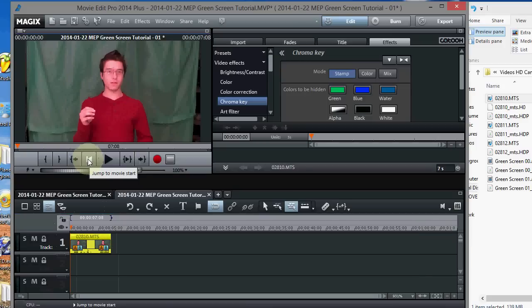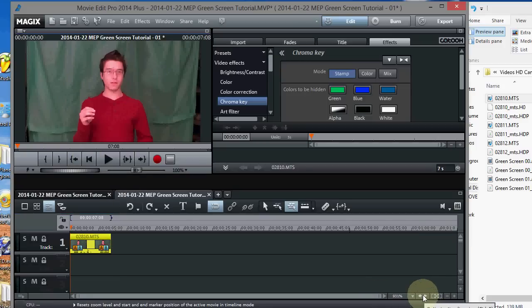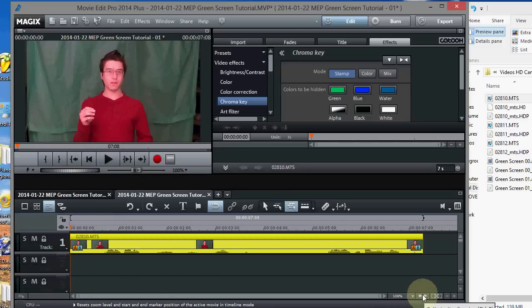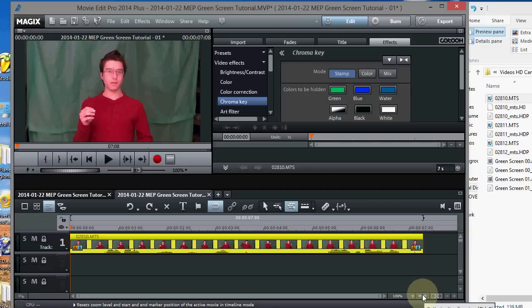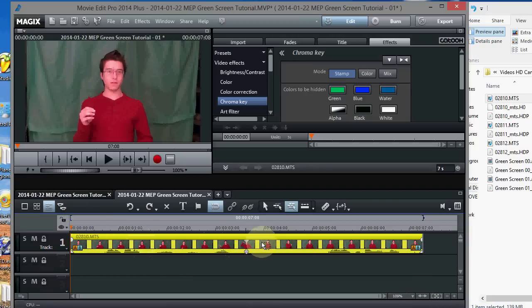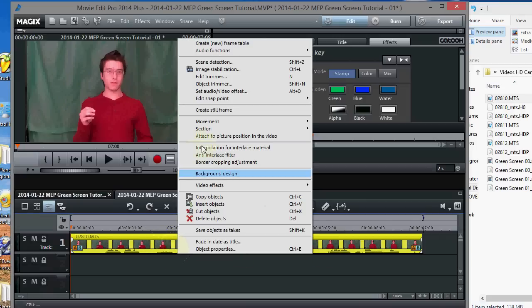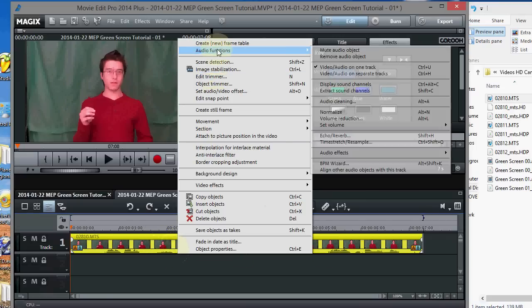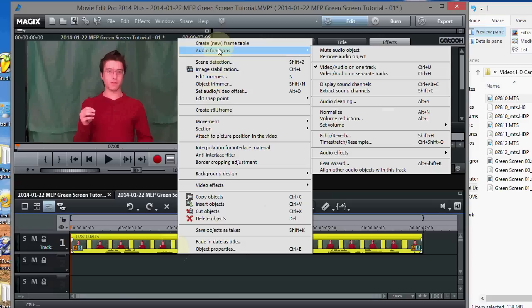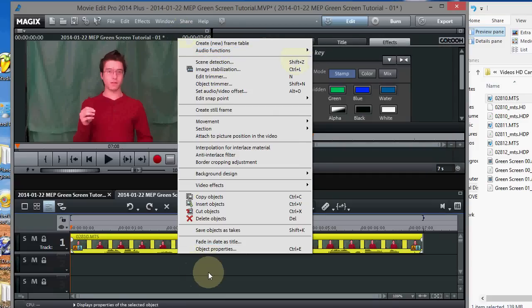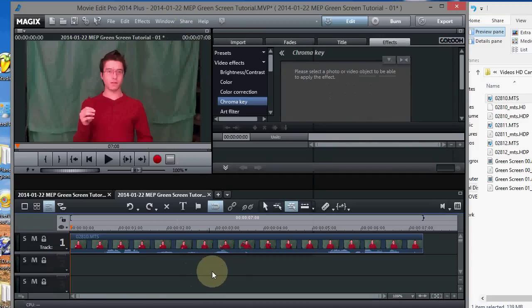Rewind, that's the rewind button, and I'm going to go over here and zoom to full length of the video. Alright, there it is, and you can see the audio down here. If you don't have your audio, you can always right click the object, go to audio functions, and then create audio waveform. But we've already got our audio waveform there, so we're good to go.